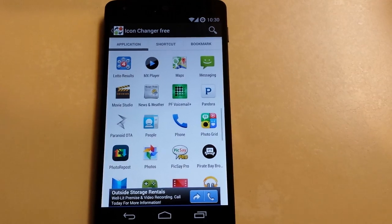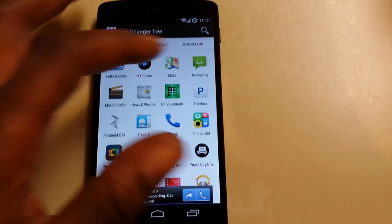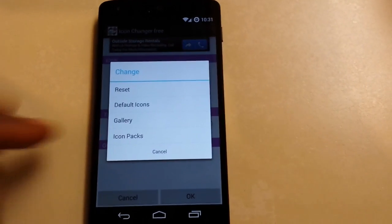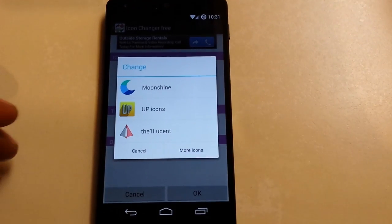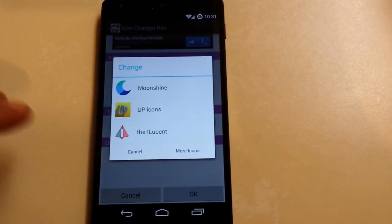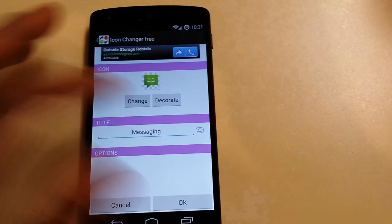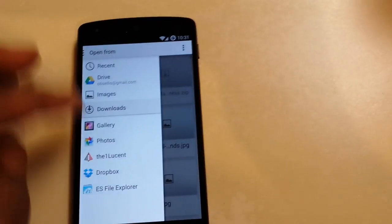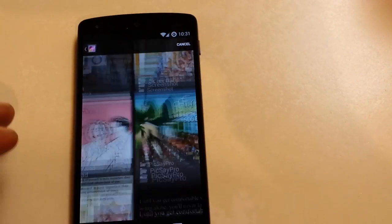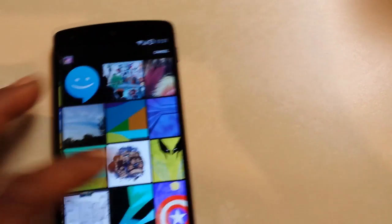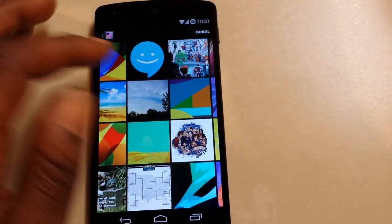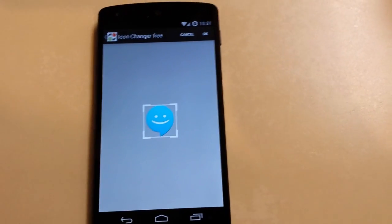What you want to do is just open it up. Let me find my stock messaging app — I want to change that icon. I can use icon packs; I have Moonshine, UP Icons, and OneLucent. But what I'm going to do is actually use one from my gallery. I have this icon that I took a screenshot of — I actually downloaded it from the internet — the smiley face icon.